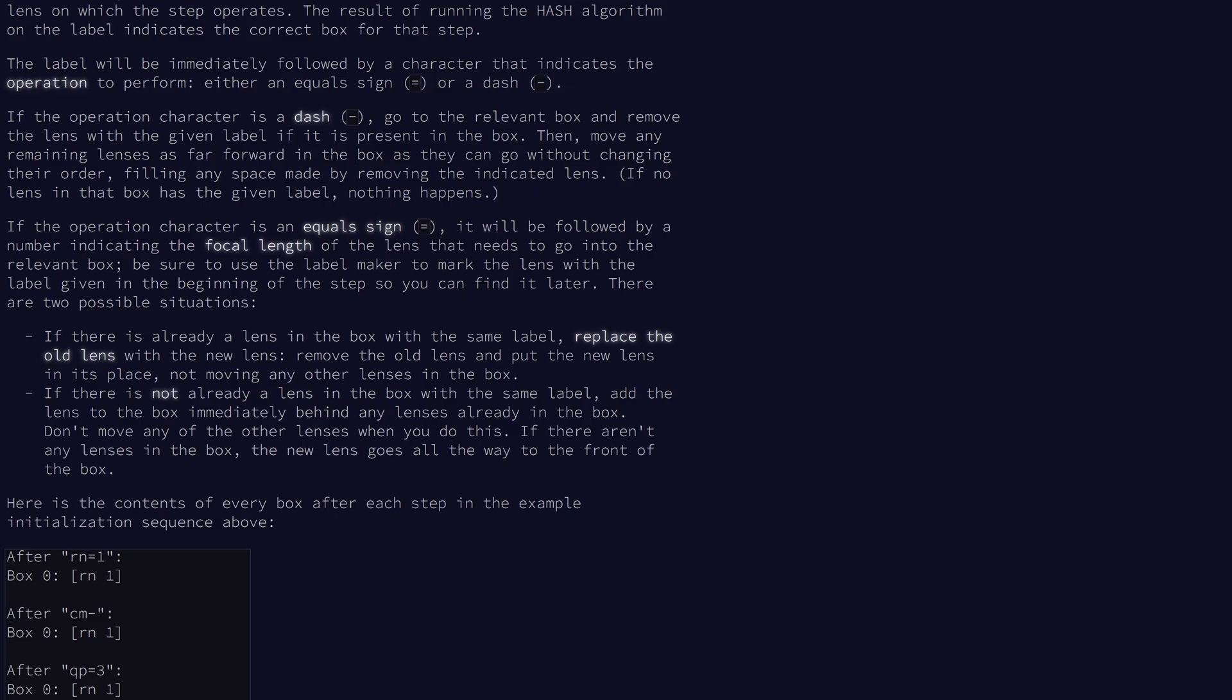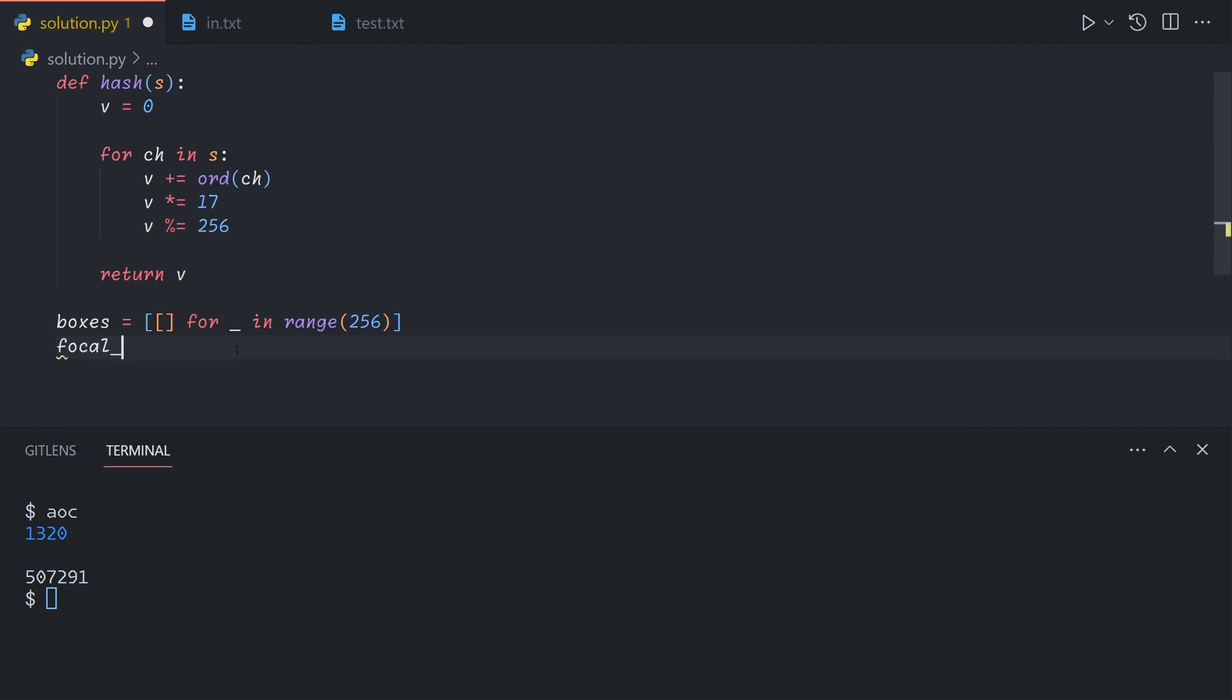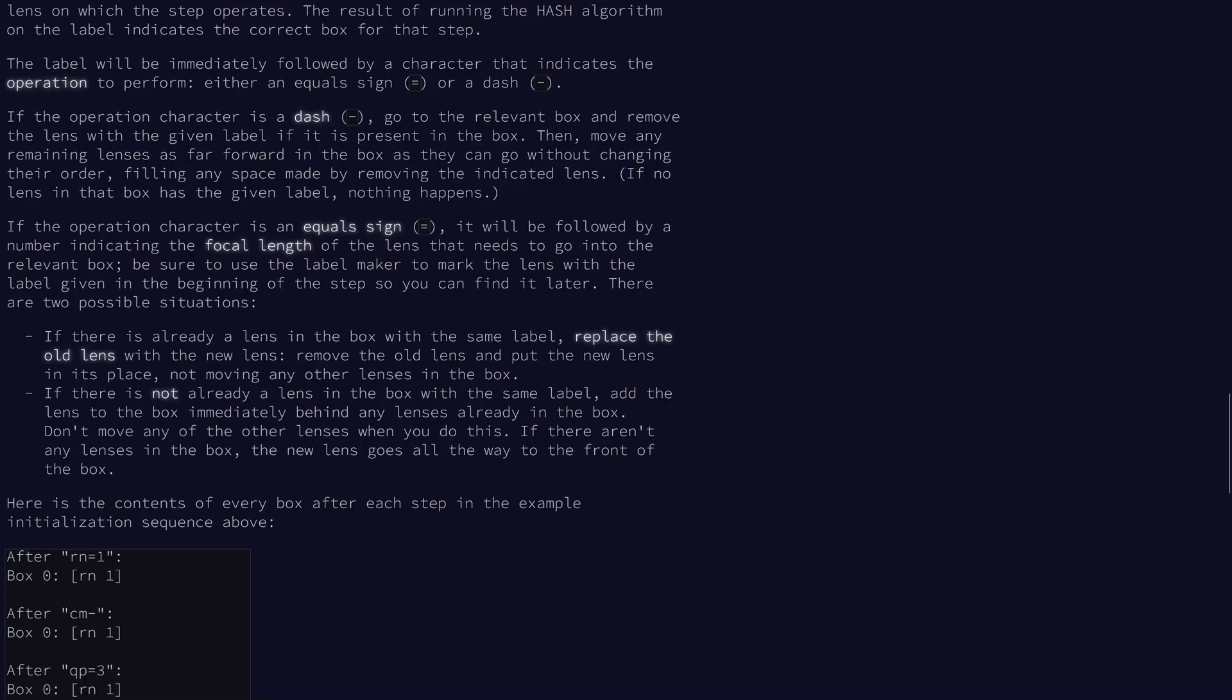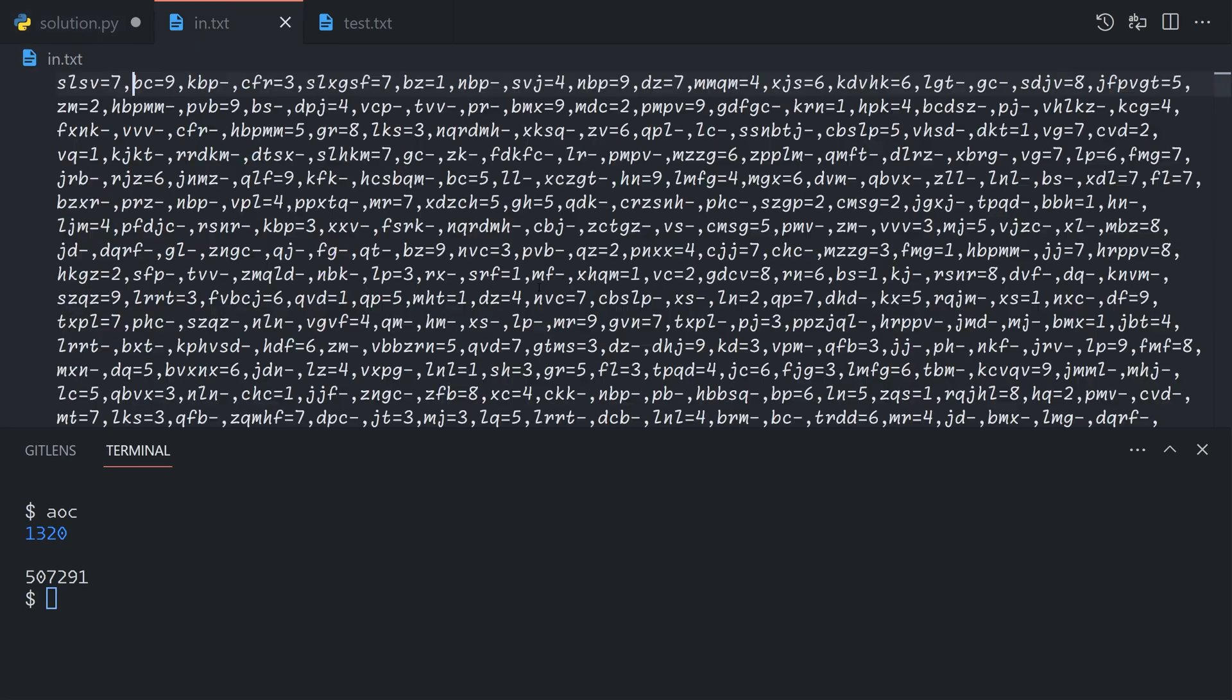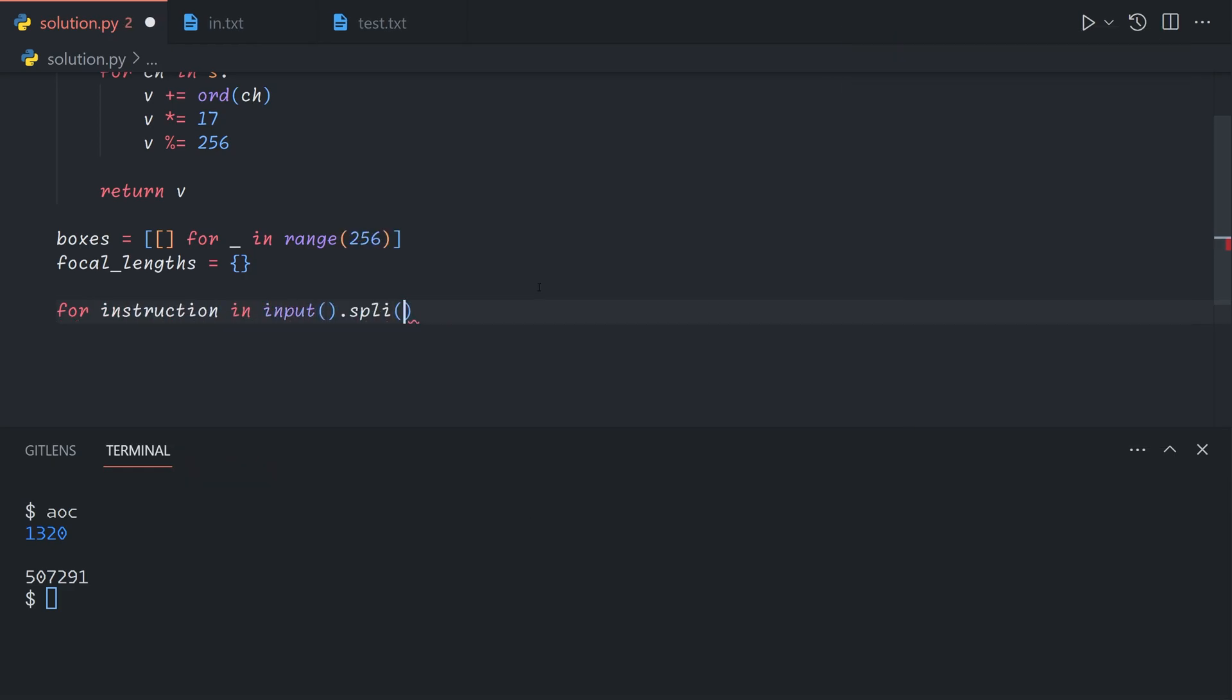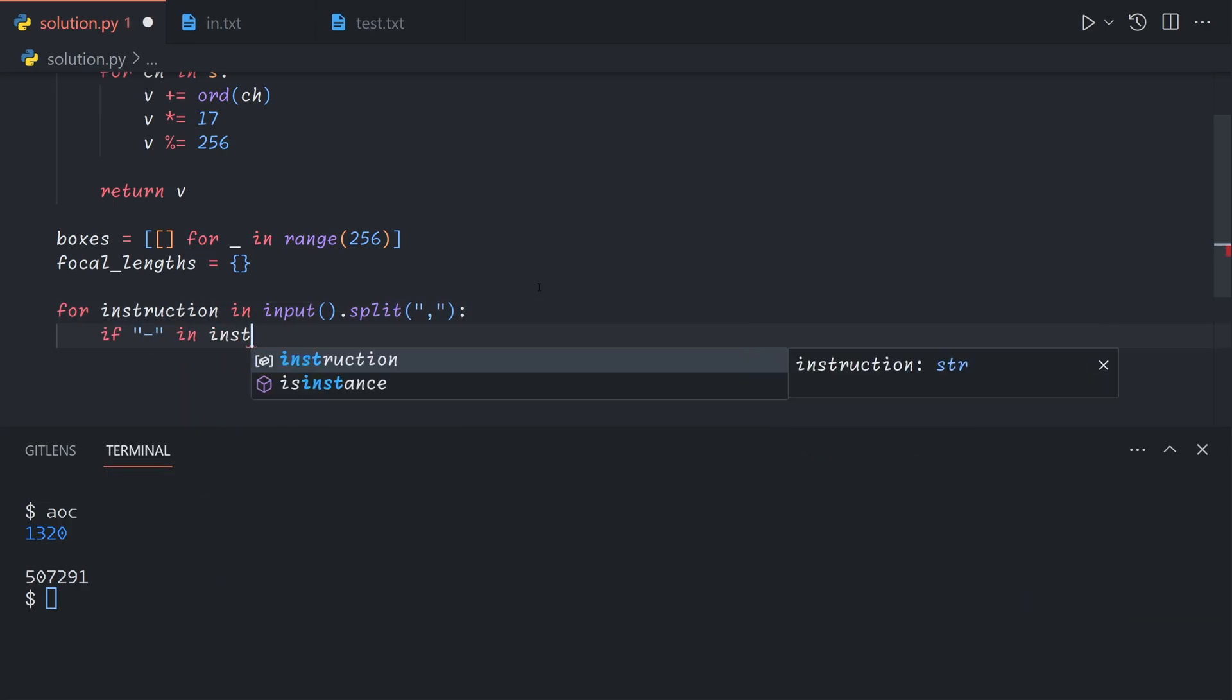For boxes, just storing the labels makes the whole process a lot easier. If we then have focal lengths as a dictionary from labels to numbers, this will make the whole process a lot simpler. Now we want to loop through the input split by commas. So for instruction in input dot split on commas.